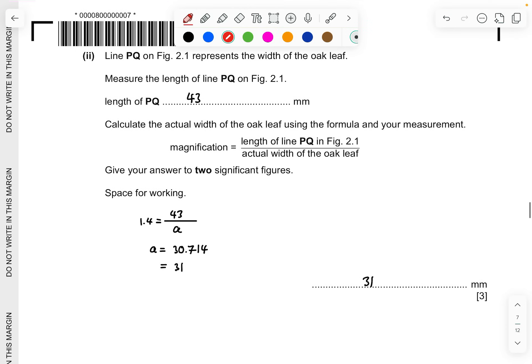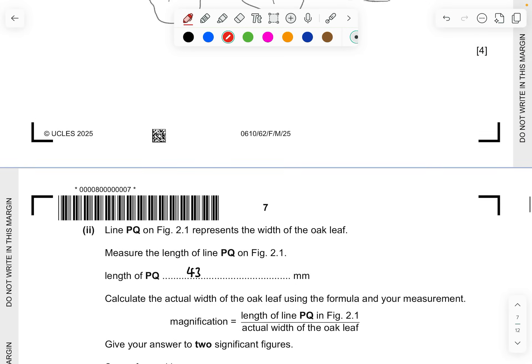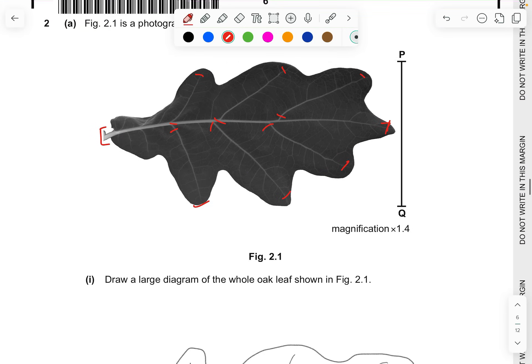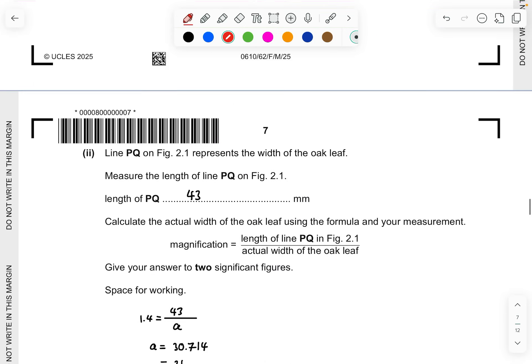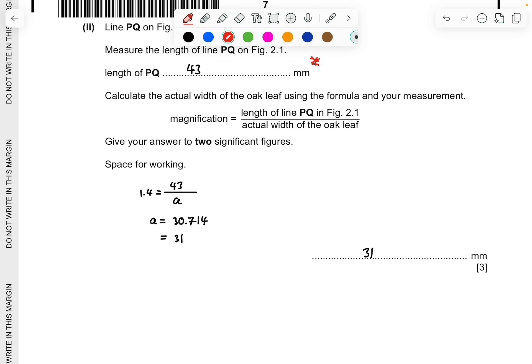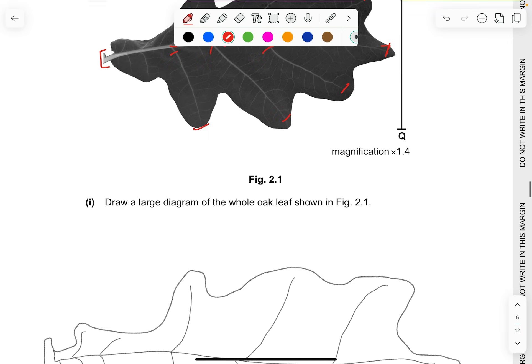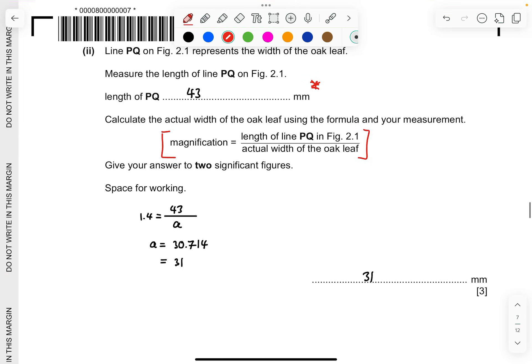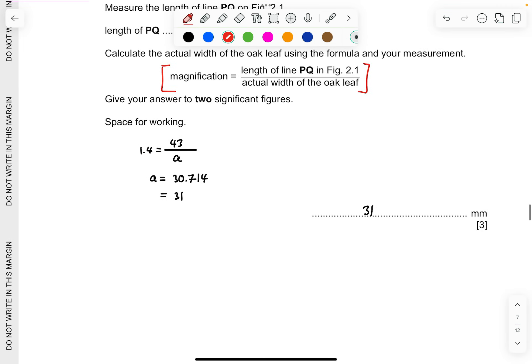For part 2, line PQ on figure 2.1 represents the width of the oak leaf. Measure the length of the line PQ. Roughly I used the ruler through this iPad, it would be 43mm. But again, you have to check back on the mark scheme which will be released later on to see what is the actual result. Afterwards you should conduct this magnification. They have already given you the formula. You just substitute the 1.4 coming from this part and you just divide it. You're going to get 30.714 and make sure you're in 2SF which you get 31. So it's 31mm.